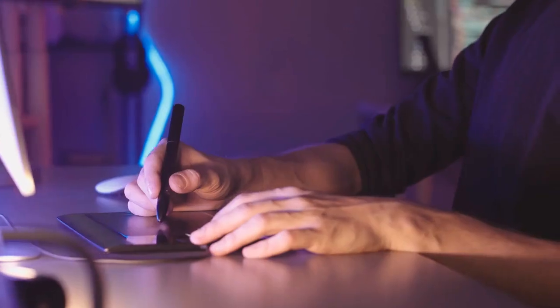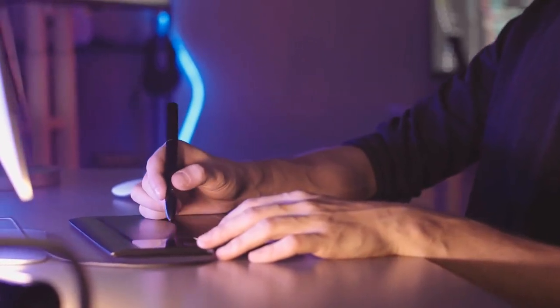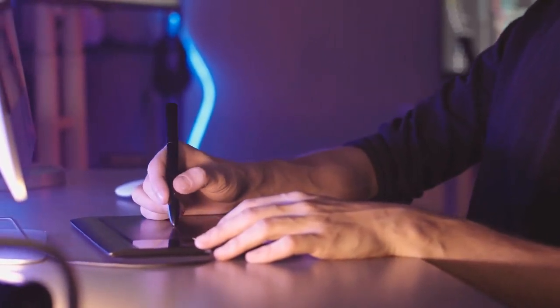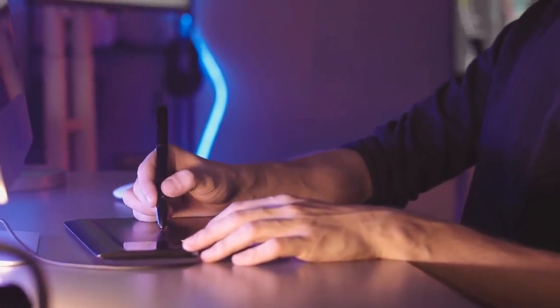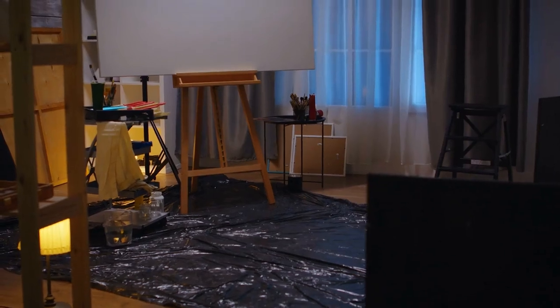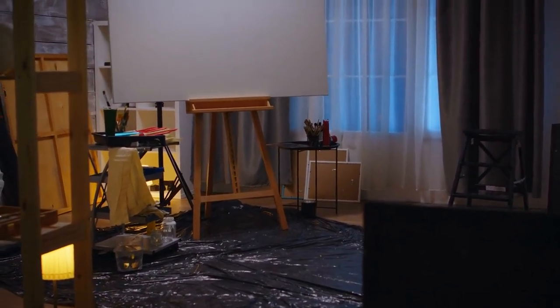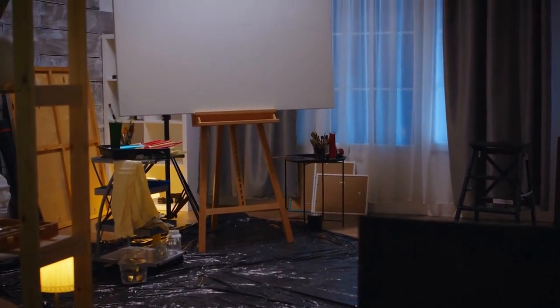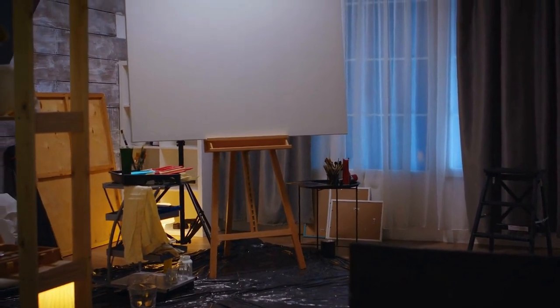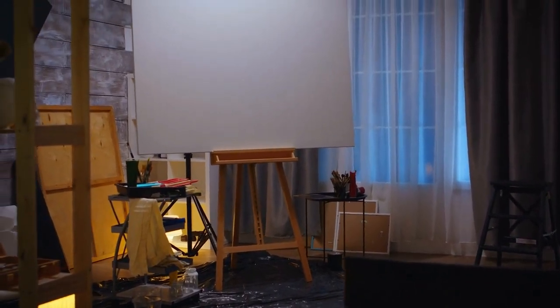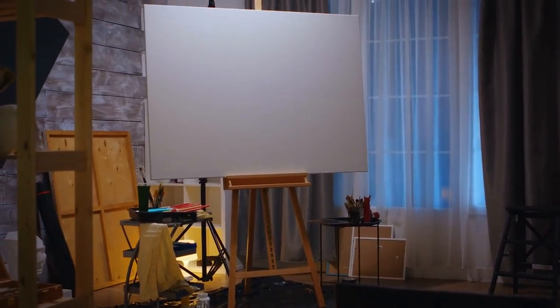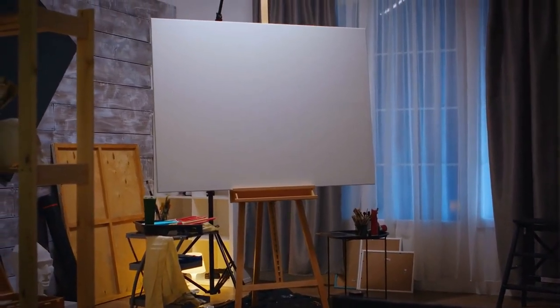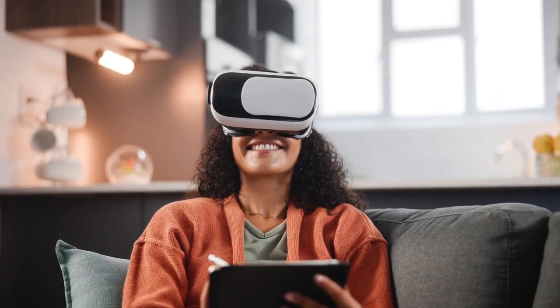One of the most profound impacts of digital art is how it has democratized the creative process. In the past, creating art often required expensive materials, studio space, and formal training in traditional techniques like painting, sculpting, or printmaking. Digital tools have changed that.